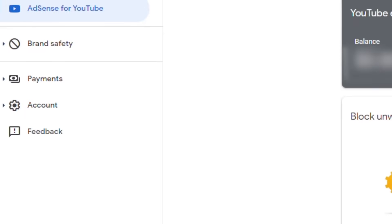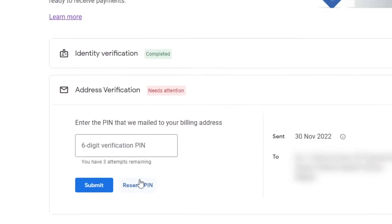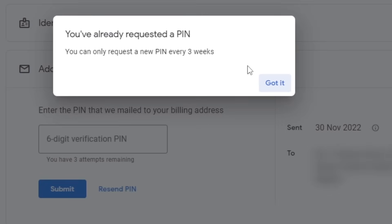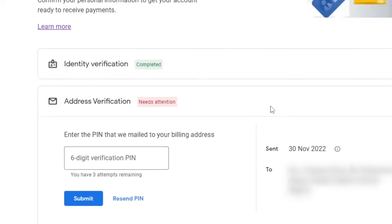To start the manual verification, log into the AdSense account page and go to the payment verification check. On this page, the owner of this account has completed his identity verification, but he has been waiting to receive the PIN to verify his address from Google for the past three months and his account is about to be demonetized. There have been four attempts to resend the PIN, but they were unsuccessful, so the only option remaining is to get verified without a PIN.